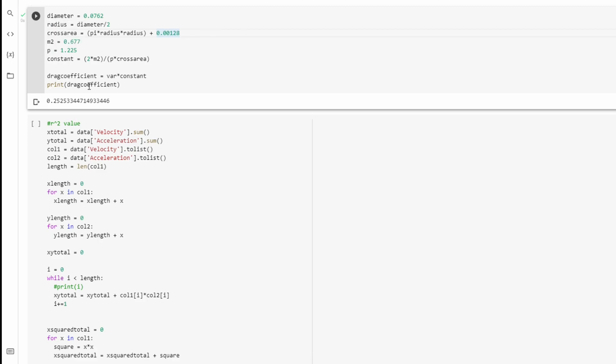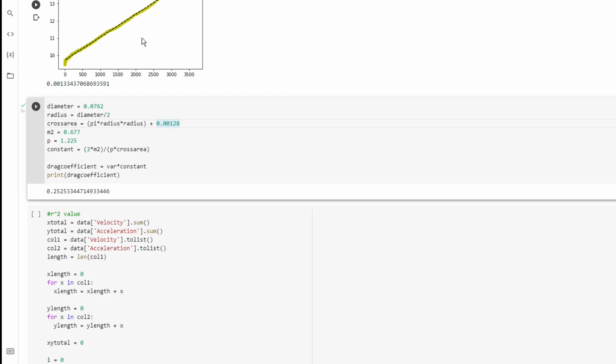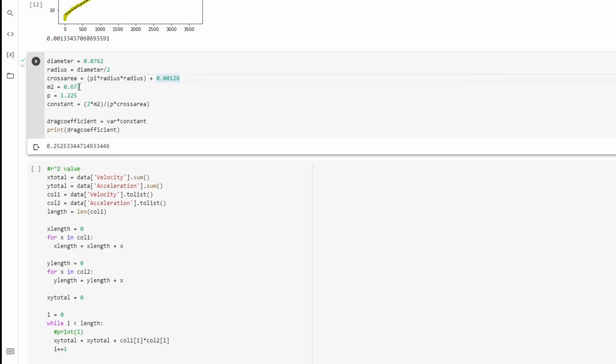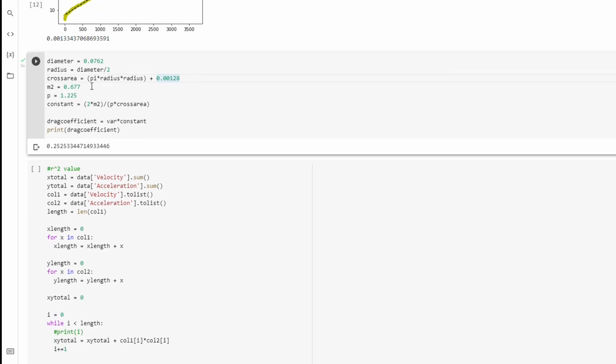I have M2 as mass, because we already have an M up here. Mass is in kilograms, and since our rocket weighs 677 grams, it's going to be 0.677 kilograms.